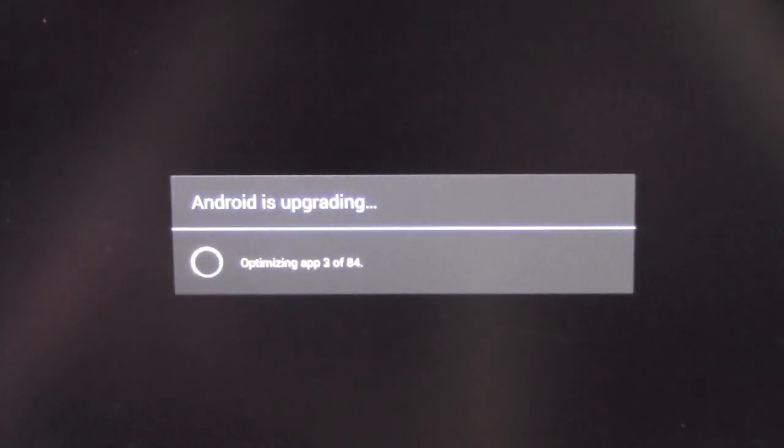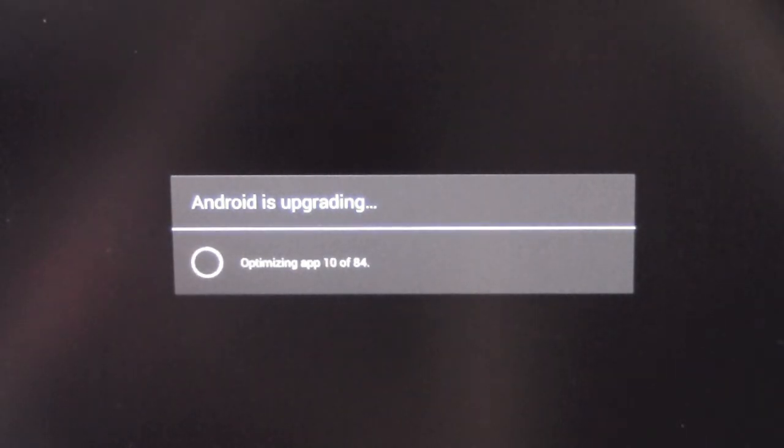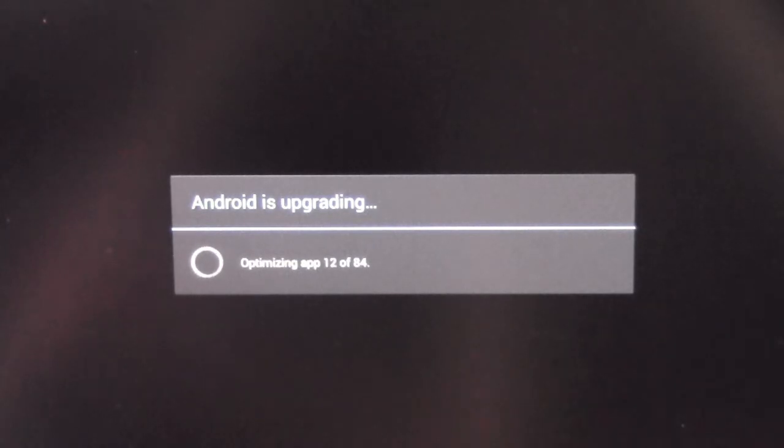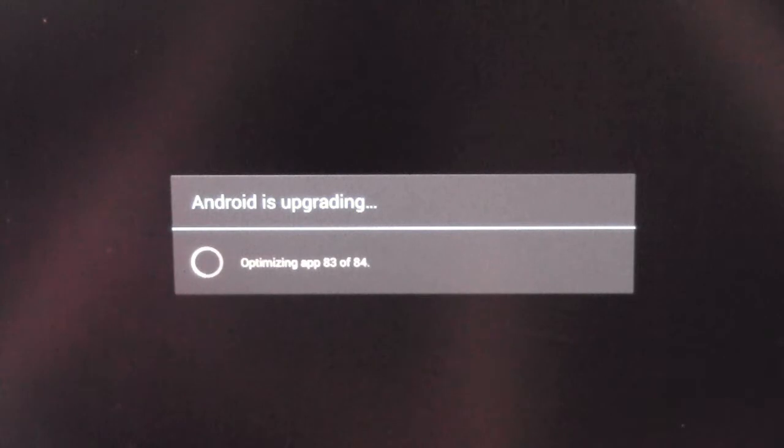Okay, first thing you're going to see when it comes up is optimizing your apps. This basically just cleans it up, makes sure everything's good for the upgrade. The more apps you have installed, the longer this will take, of course.